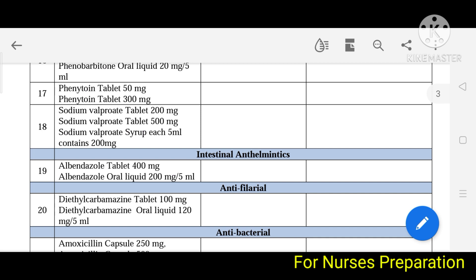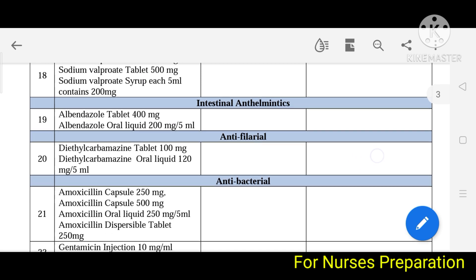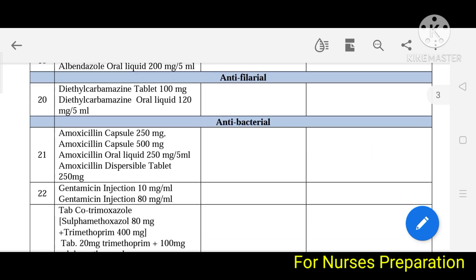Next is intestinal anti-helmintic drugs — these are used to destroy worms present in the stomach. Albendazole tablet is used. Anti-filarial drug diethylcarbamazine is included. Anti-bacterial agents or antibiotics are also included.